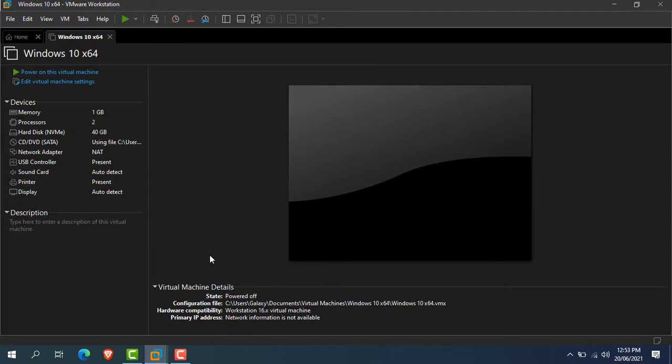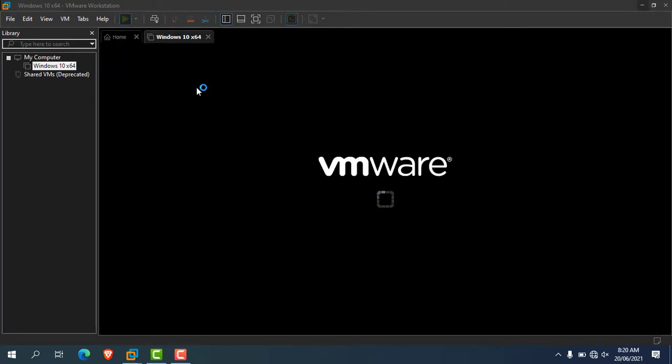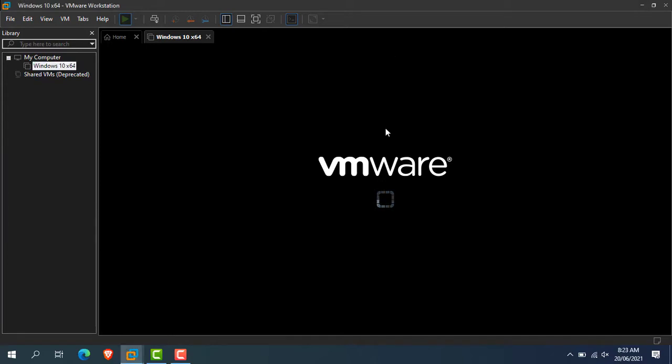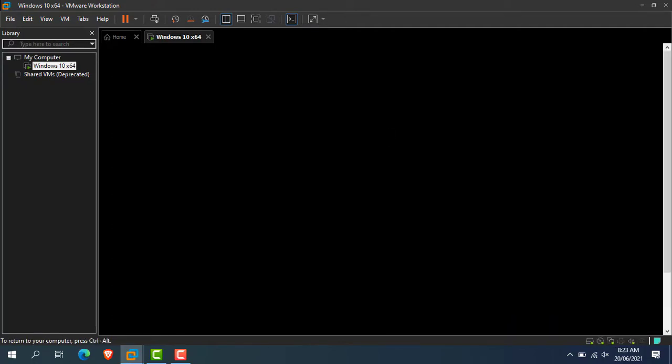Now the Windows 11 virtual machine is created and ready to install. Now click on the green play button to start the virtual machine. It will take some time for starting, so please be patient. Now click in the black area to give input to the virtual machine. When you see a message like this, simply press any key to boot in the virtual machine.